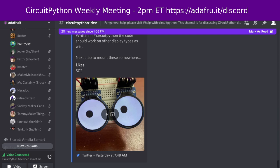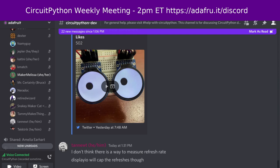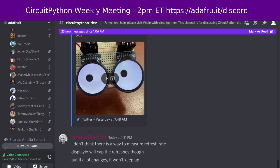Melissa's update: Over the last few weeks she updated the HT16K33 library to support spanning text and graphics across multiple displays by passing in multiple I2C addresses as a list or tuple, while also recovering from foot surgery. This week she's back, catching up on emails, and will likely be working on the web workflow and code.circuitpython.org enhancements.